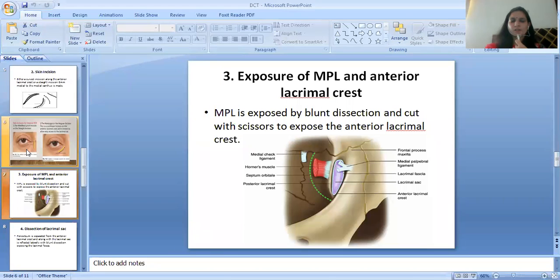The third step of DCT is the exposure of the medial palpebral ligament (MPL) and anterior lacrimal crest. MPL is exposed by blunt dissection and cut with scissors to expose the anterior lacrimal crest.